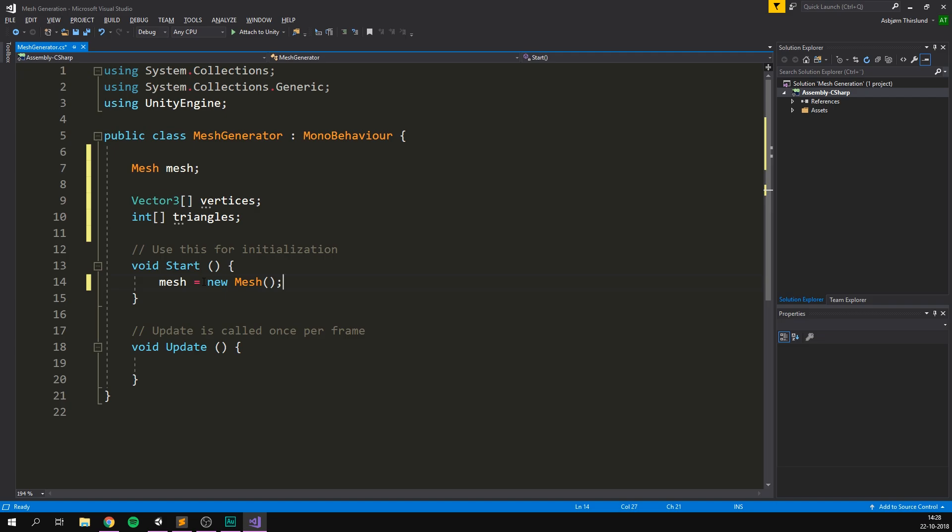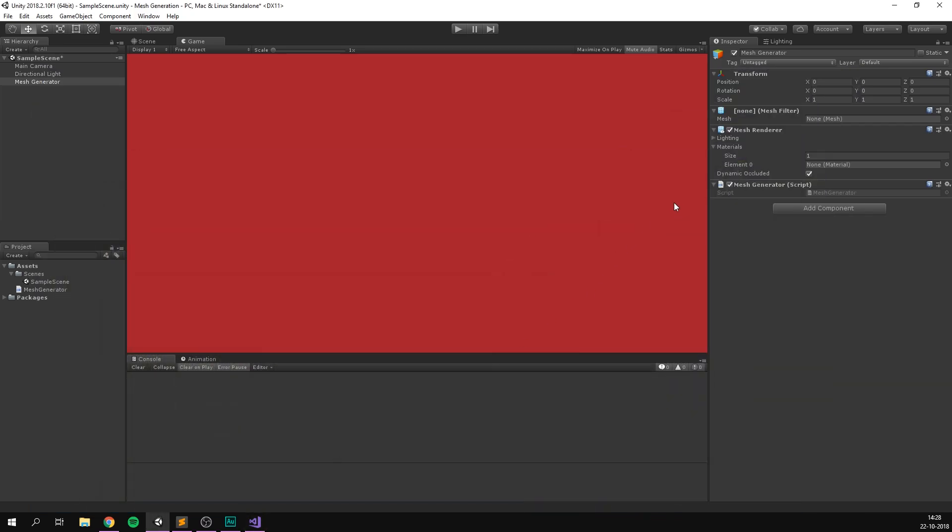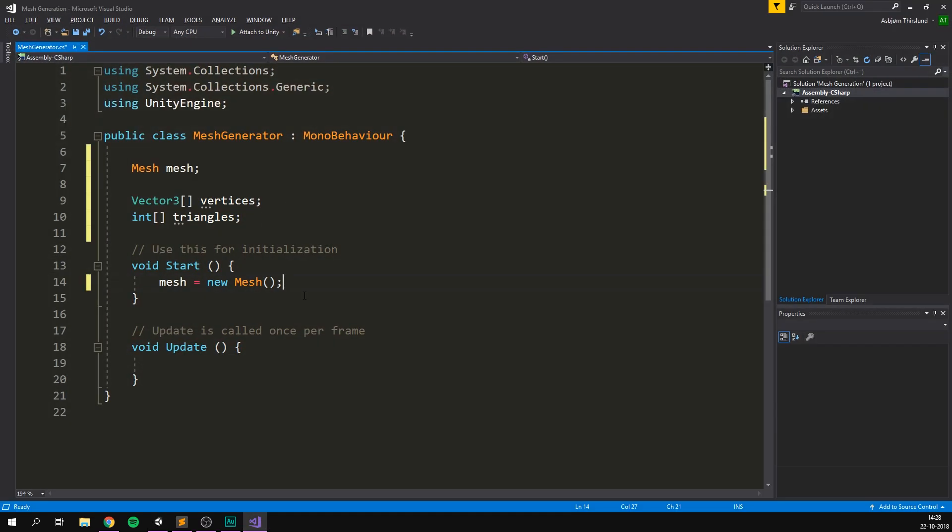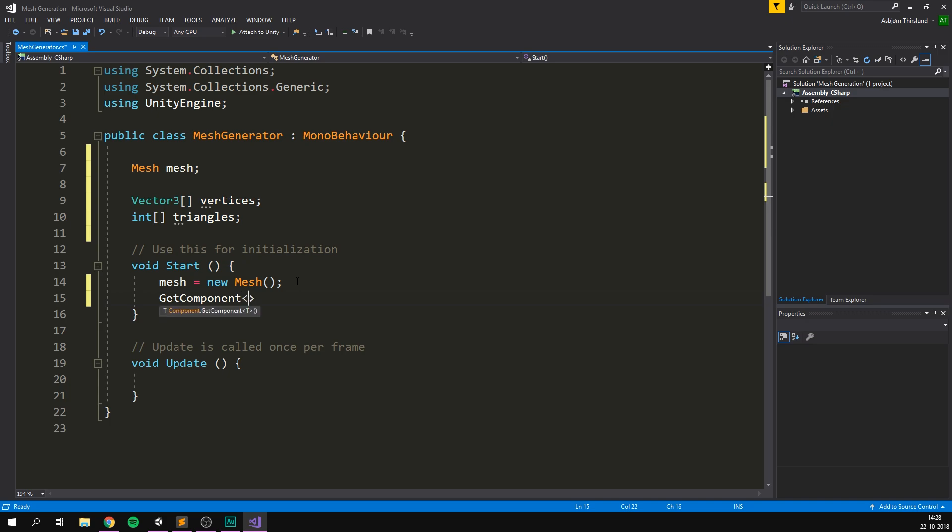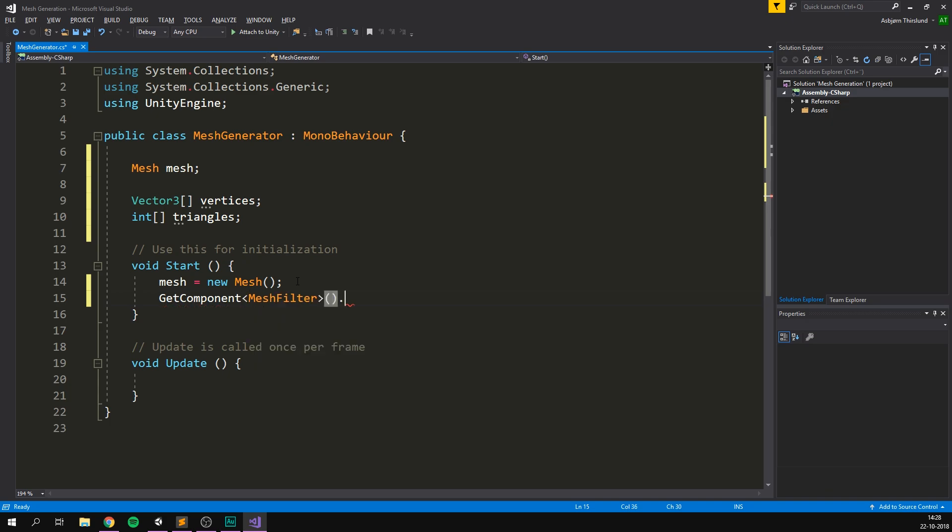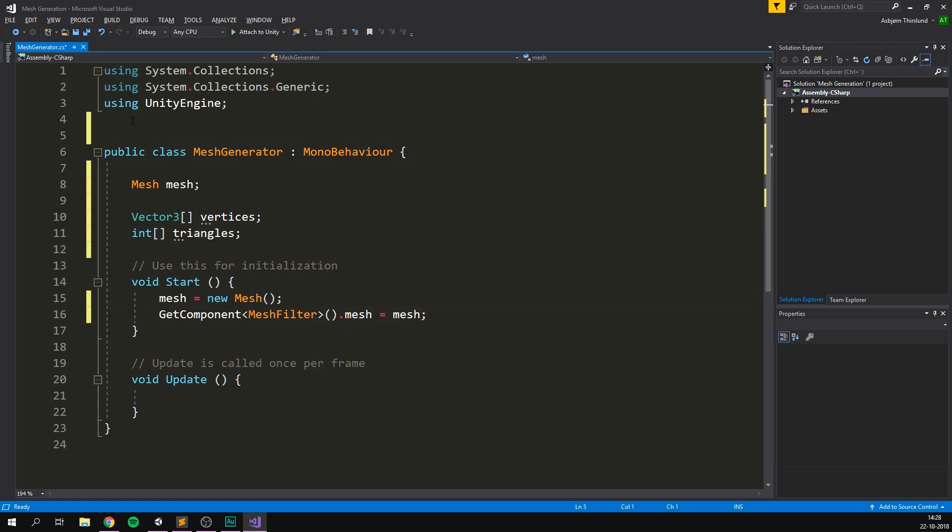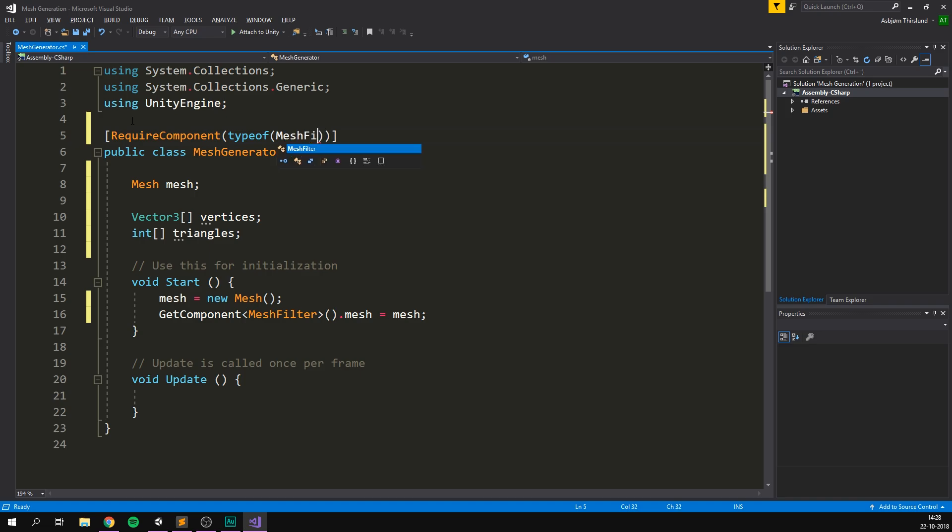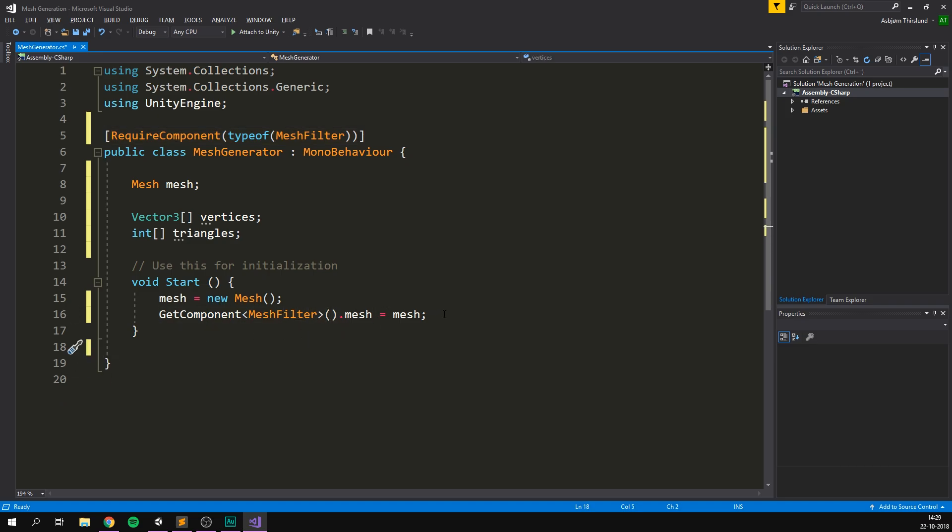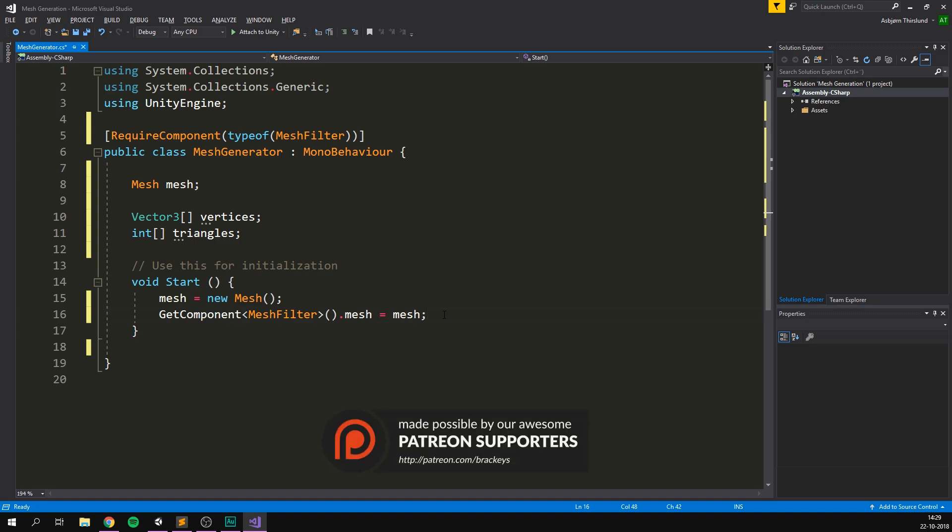Of course, we also need to make sure to add this mesh that we just created to our mesh filter. And doing this is pretty much just as easy. We simply use get component to get our mesh filter. And we can then go dot mesh, and set the mesh equal to the mesh we just created. I'm just going to go to the top of the class here, and add require component type of mesh filter. And this is just an attribute to make sure that there's always a mesh filter on the same object as this script, just so we don't try to add a mesh to nothing. Also, I'm just going to get rid of the update method here.